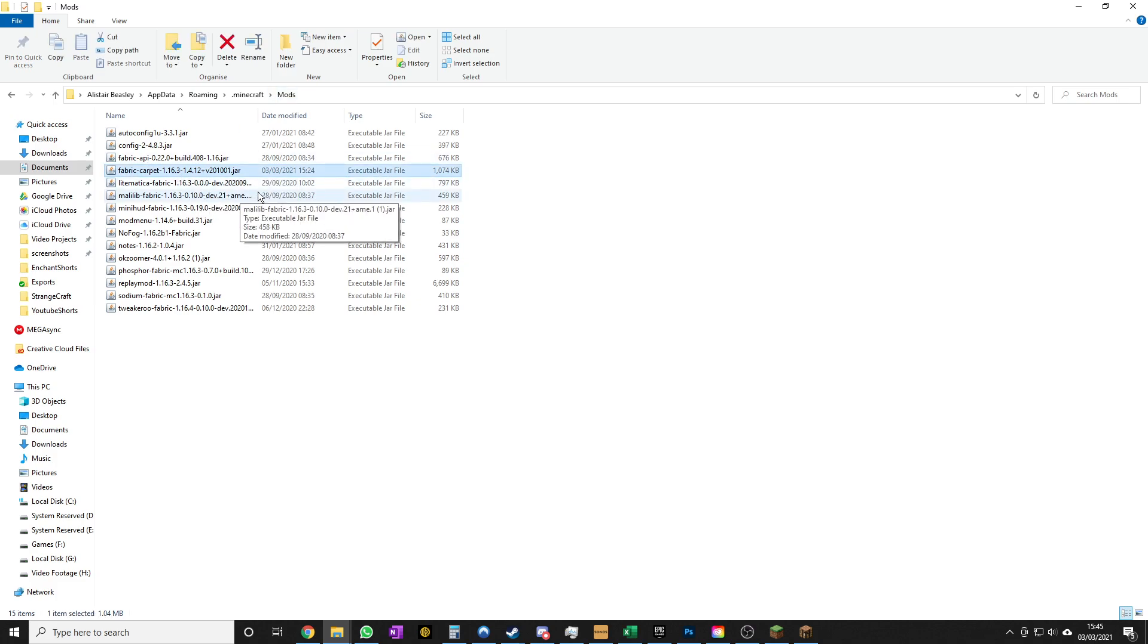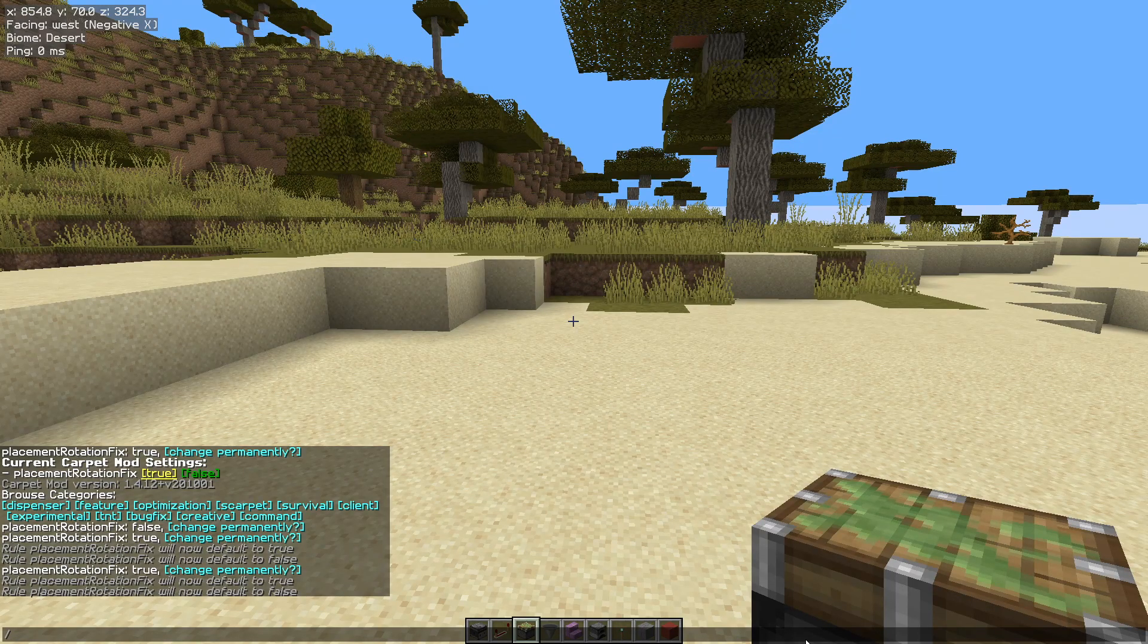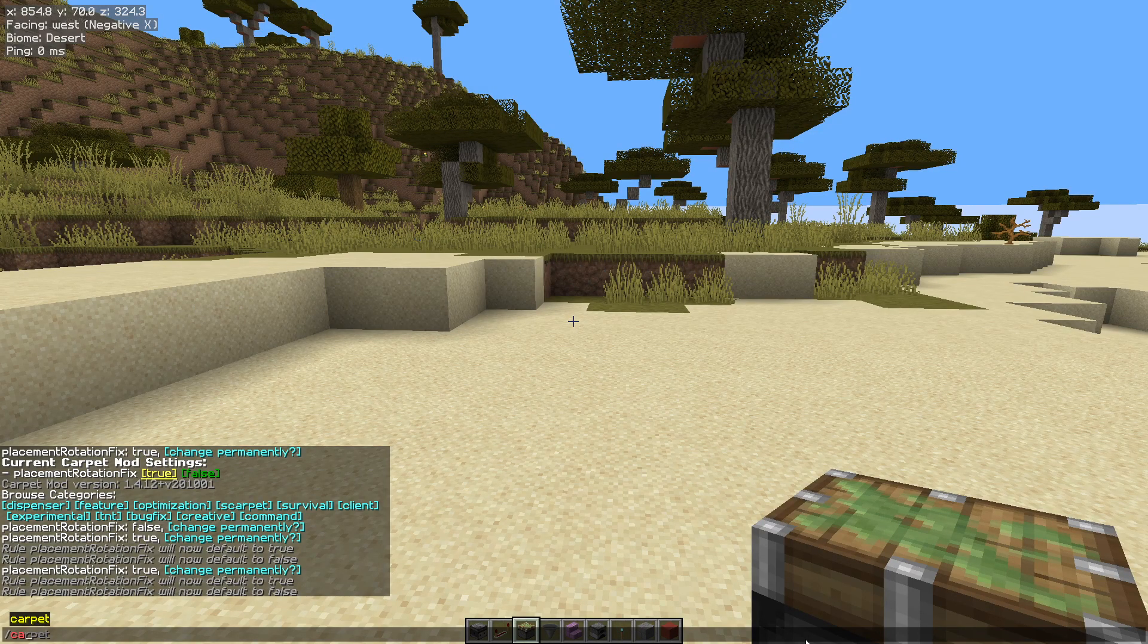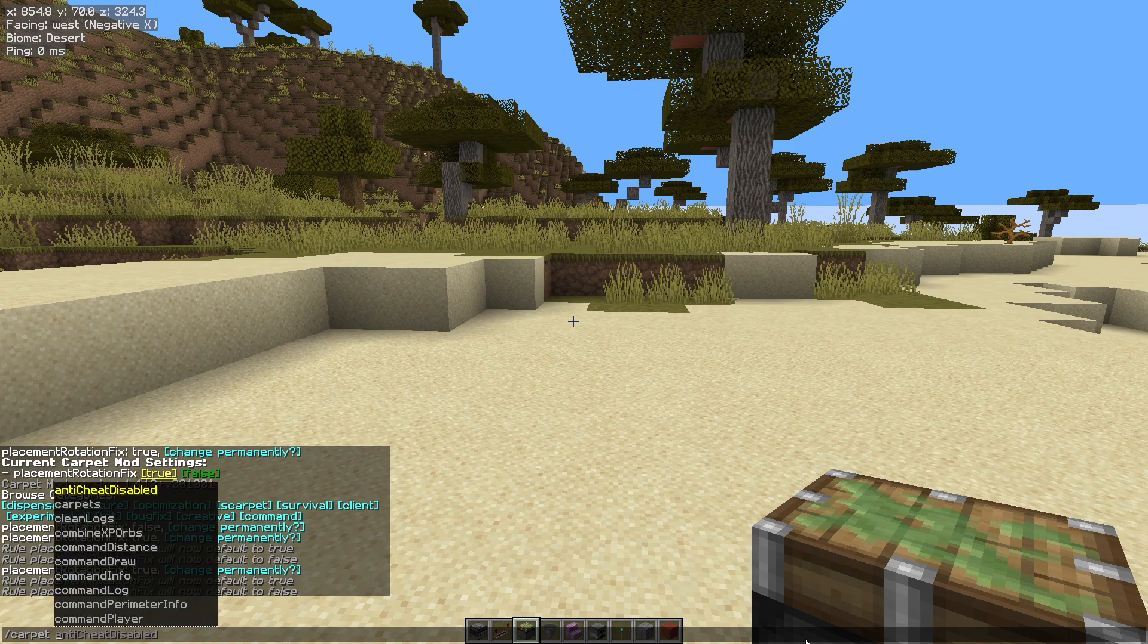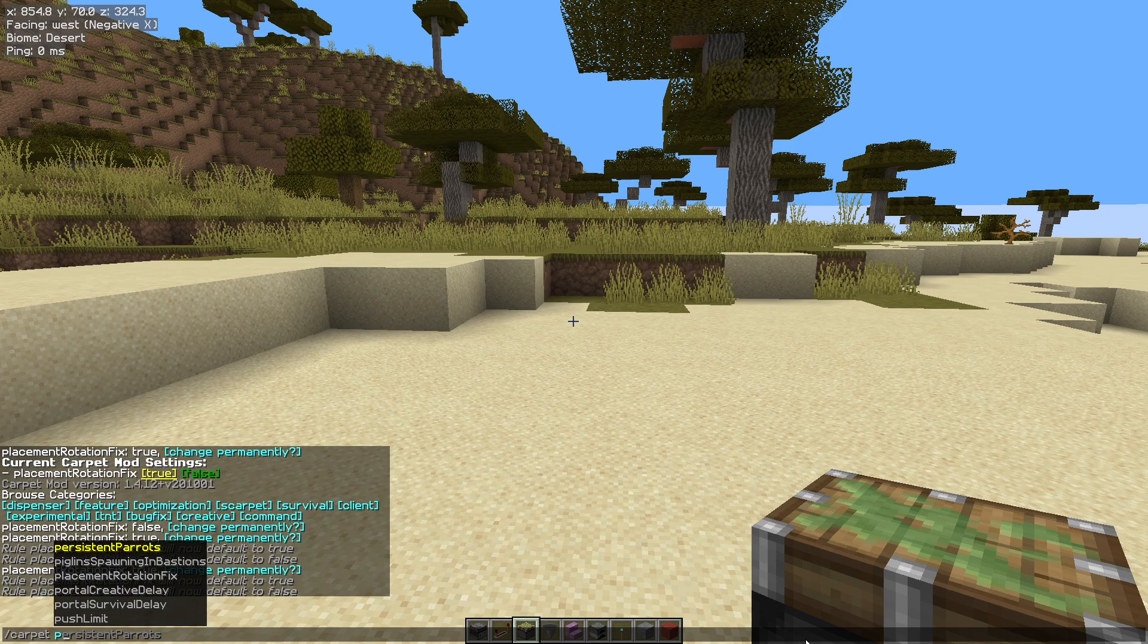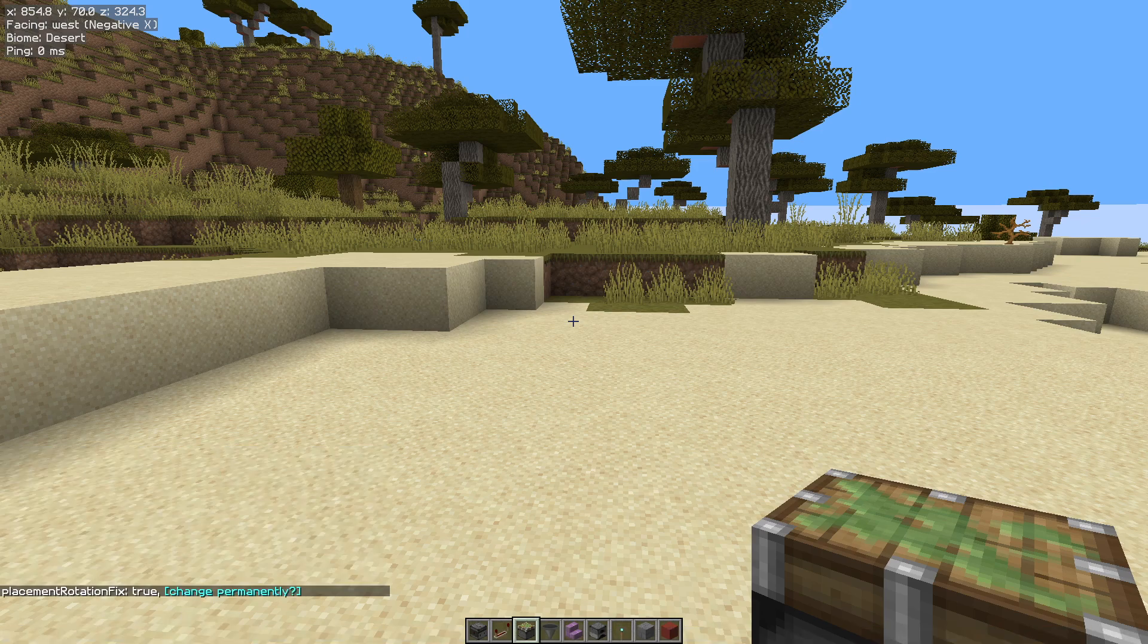You need fabric carpet mod for this. So I've got it already installed. Just drop it in your mods folder. Restart your game. And then that gives you another option. So you hit the T key forward slash and then you have carpet. This wouldn't be here normally if it wasn't installed. And we need the placement rotation fix and we want to set it to true.